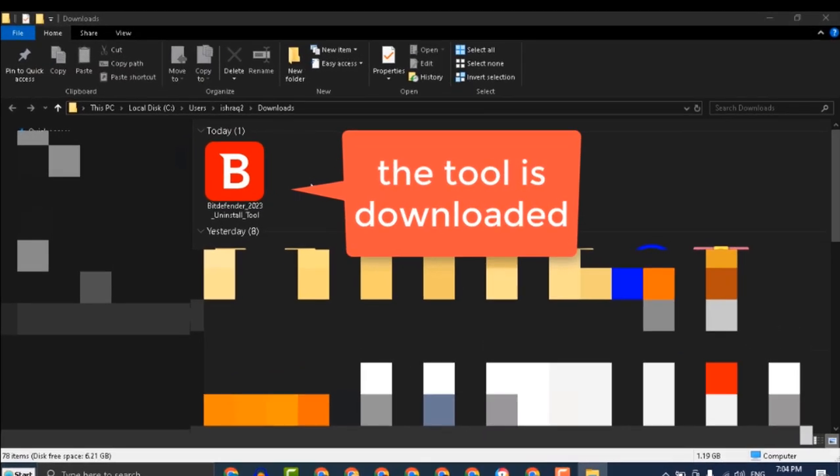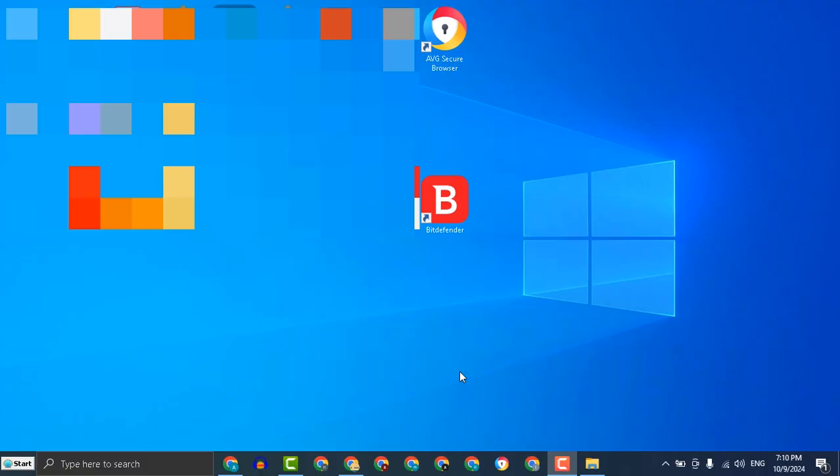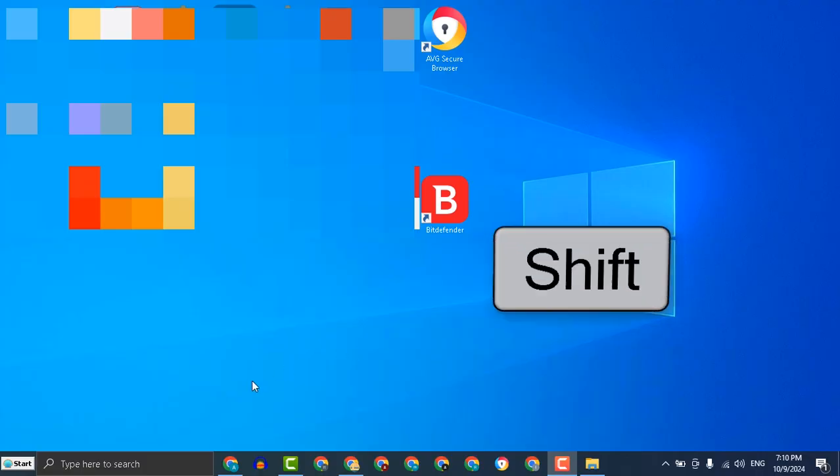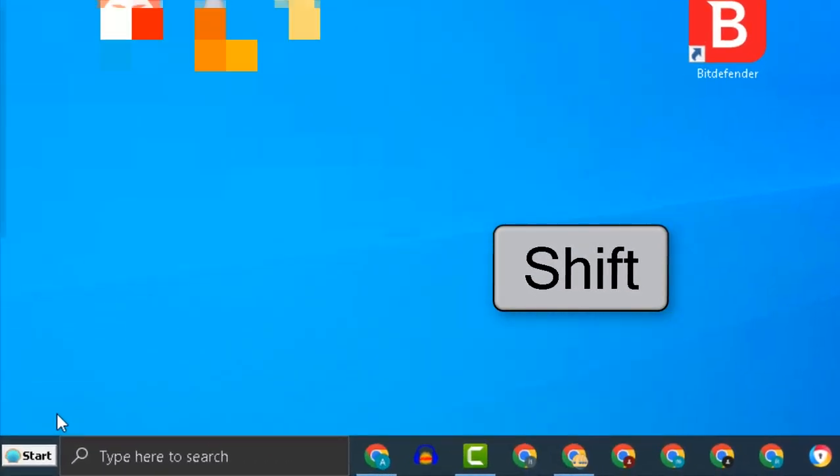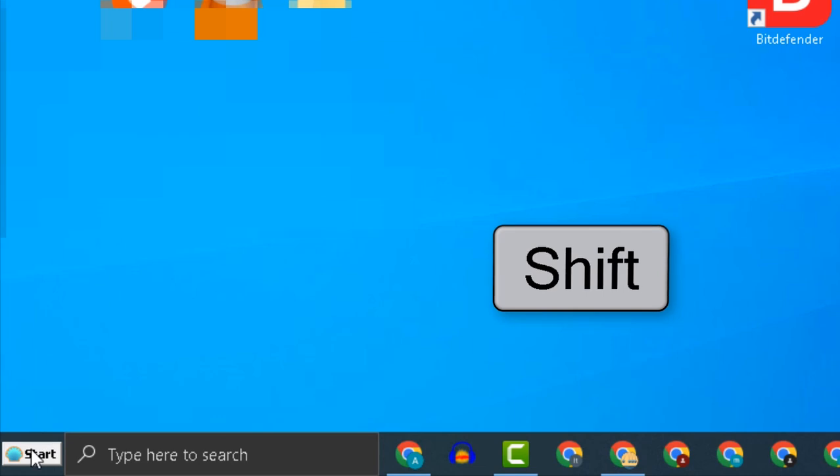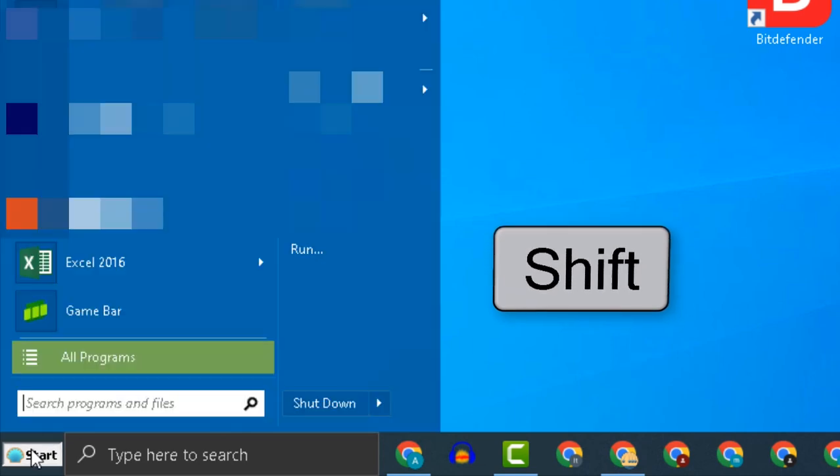Now, we will take an important step: restarting the device in safe mode. While pressing the Shift key, restart your computer.